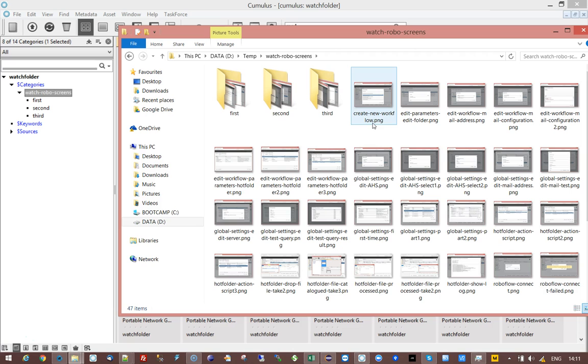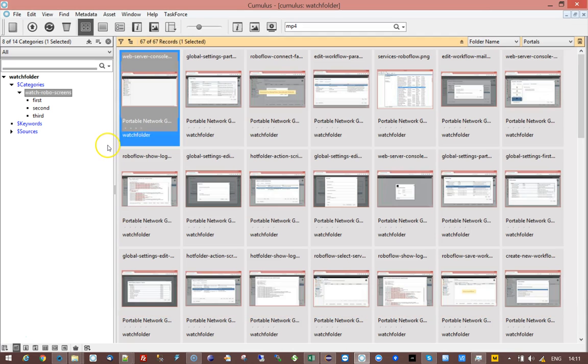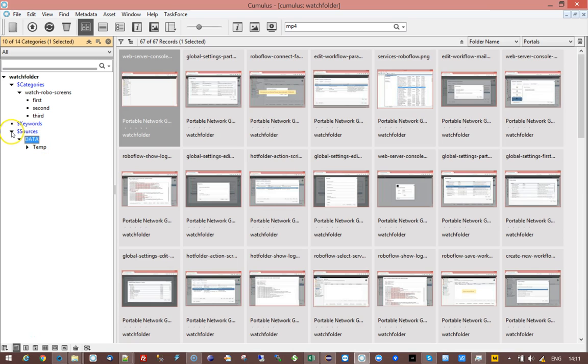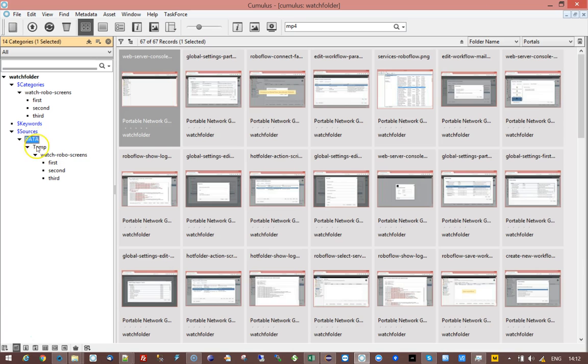This also means that it can automatically create categories managed by Roboflow. These are not the same categories that Cumulus creates. You can enable or disable these if you don't want them. The disadvantage of the ones that Canto creates or Cumulus creates is that they have these levels that you may not want in your catalog.